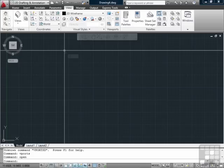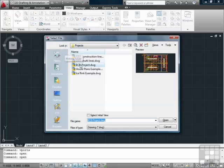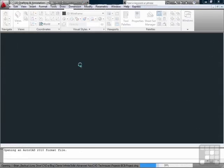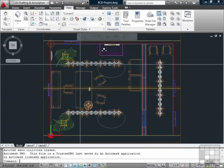Let's open up BCB Project File. You've probably used viewports in paper space in your drawings, but have you ever used them in model space?